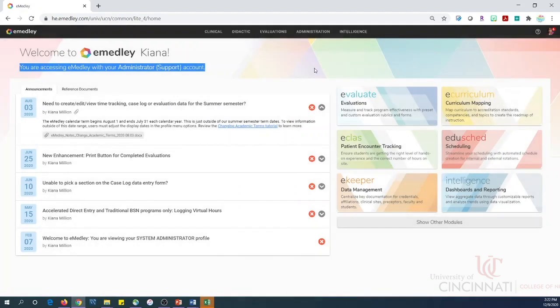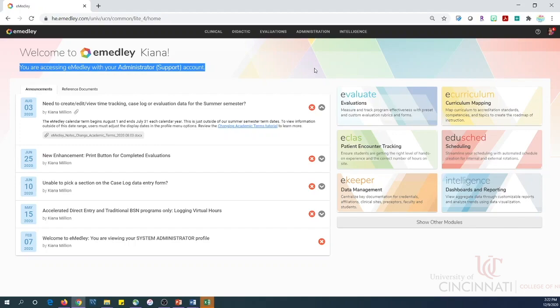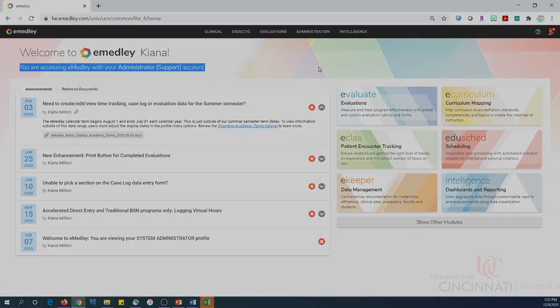This concludes this tutorial. For technical support, please contact eMetly at uc.edu or submit a ticket to the UC ServiceNow Help Desk. Thank you for your attention.